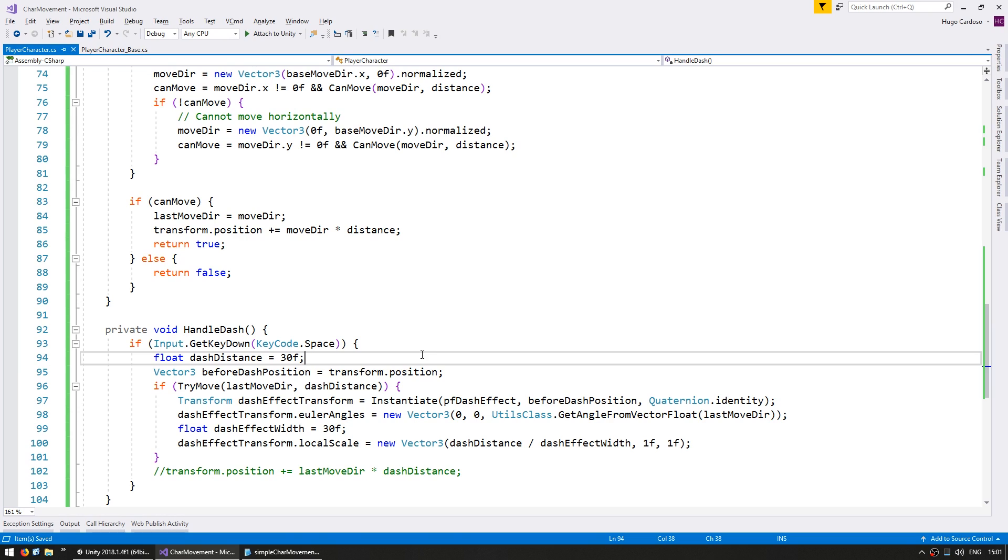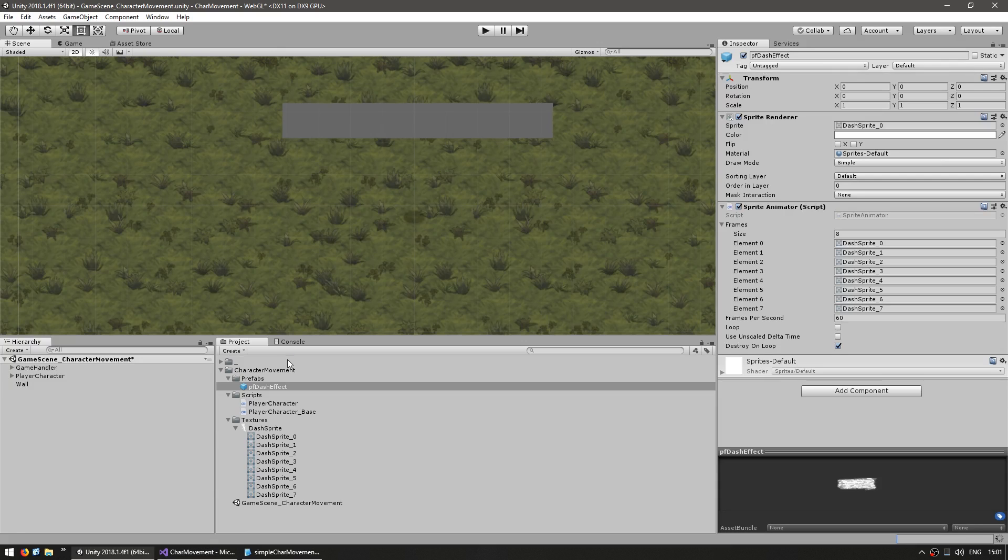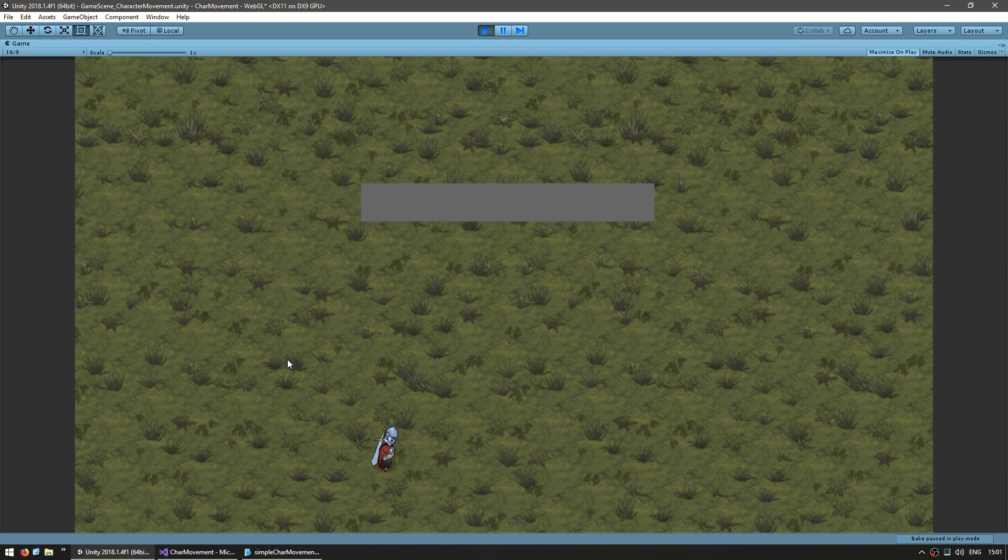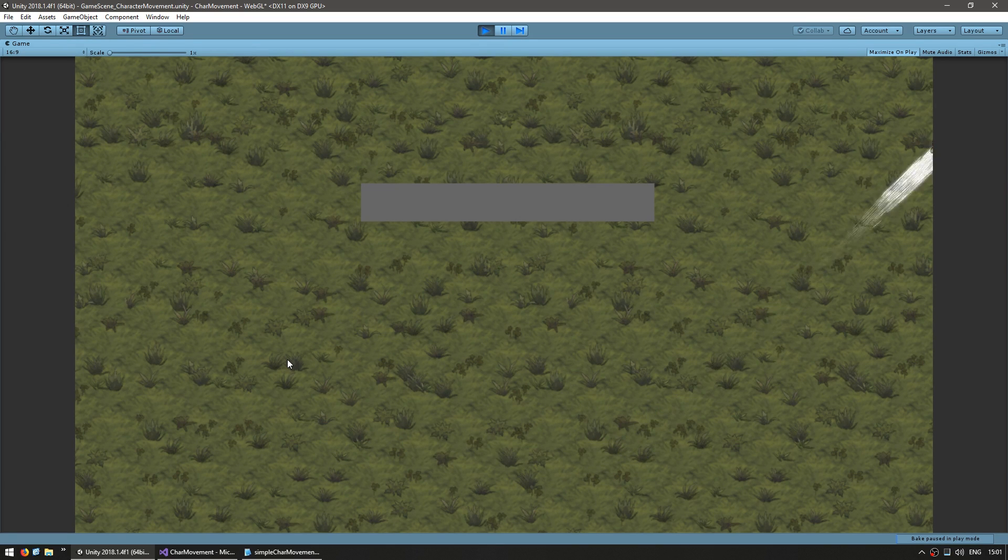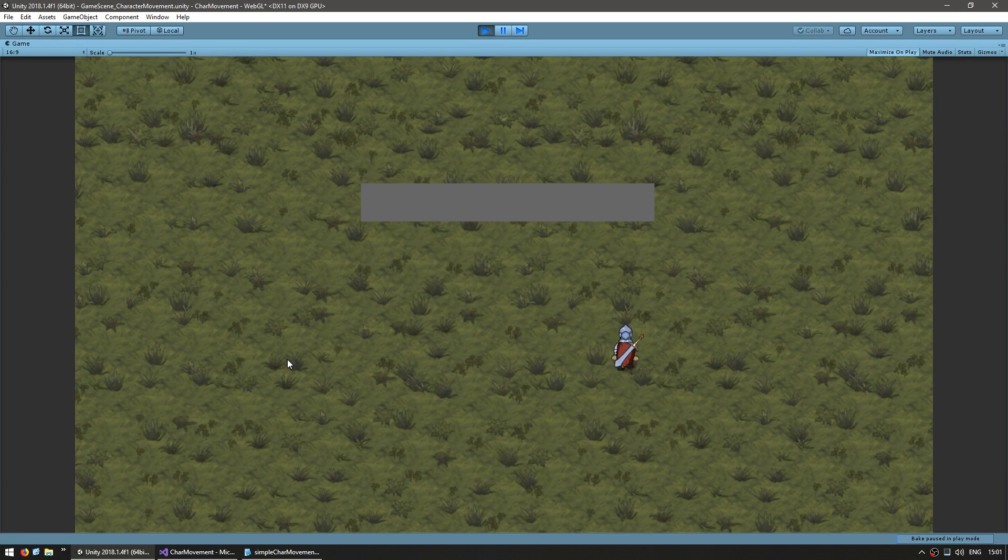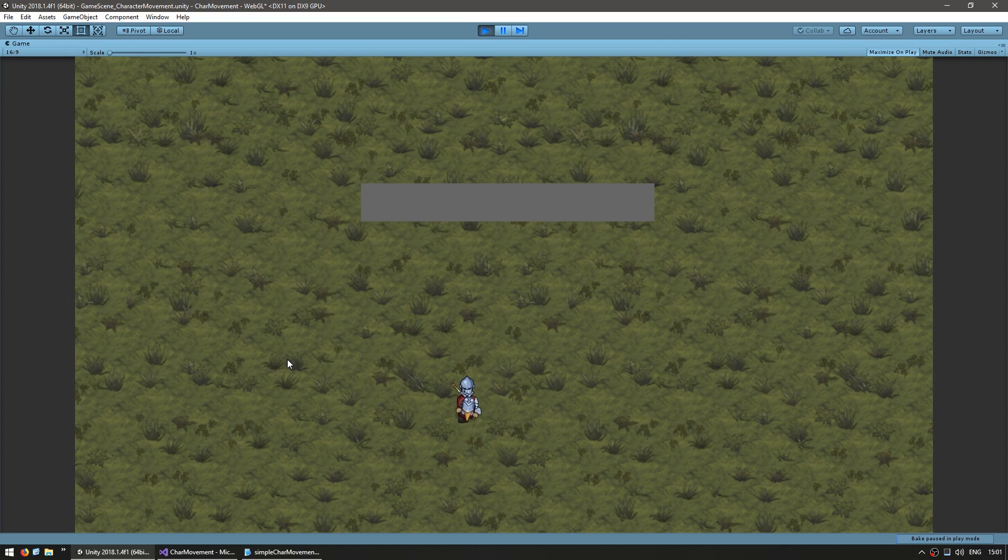The way we set up our code, we can easily modify the dash distance and everything else should be the same. So let's see. Here I am and yep, I got a much bigger dash and the effect is scaled correctly. And again, I still cannot go through walls. Yep, great.